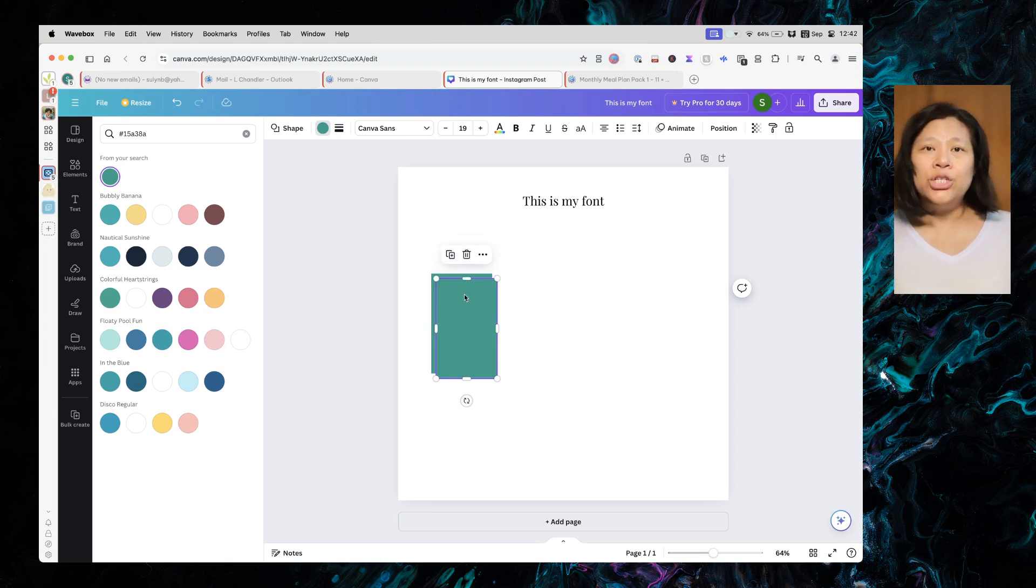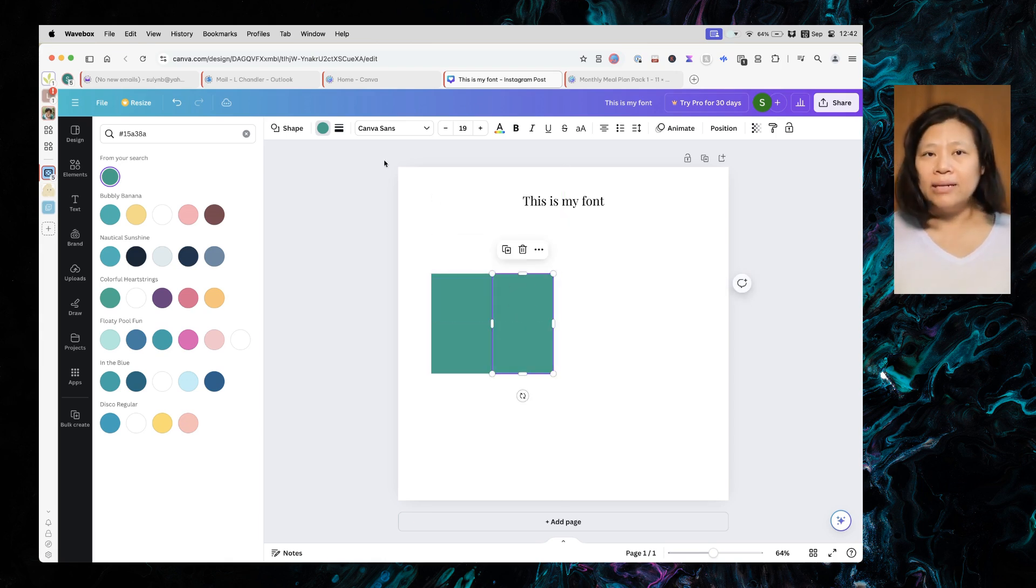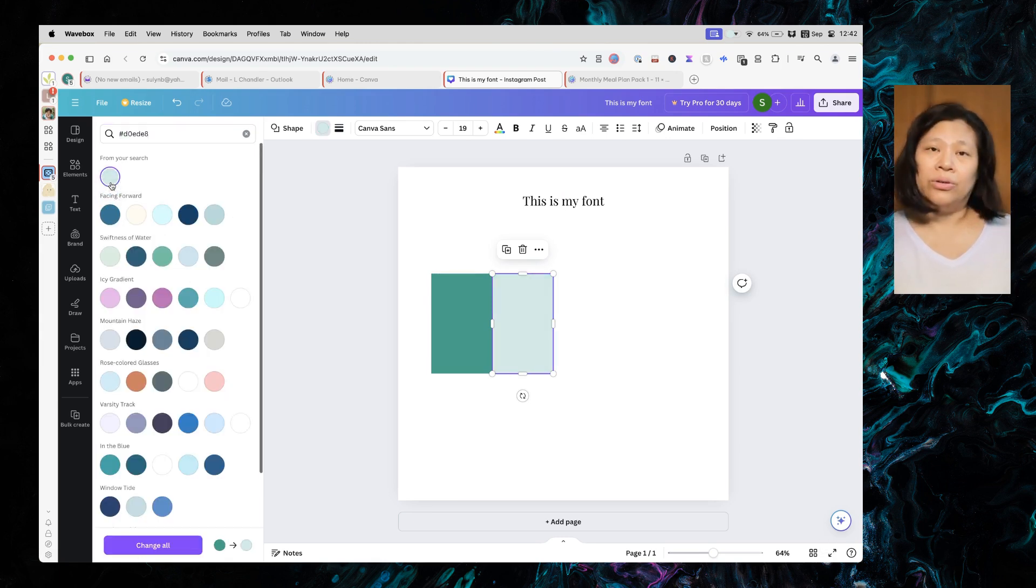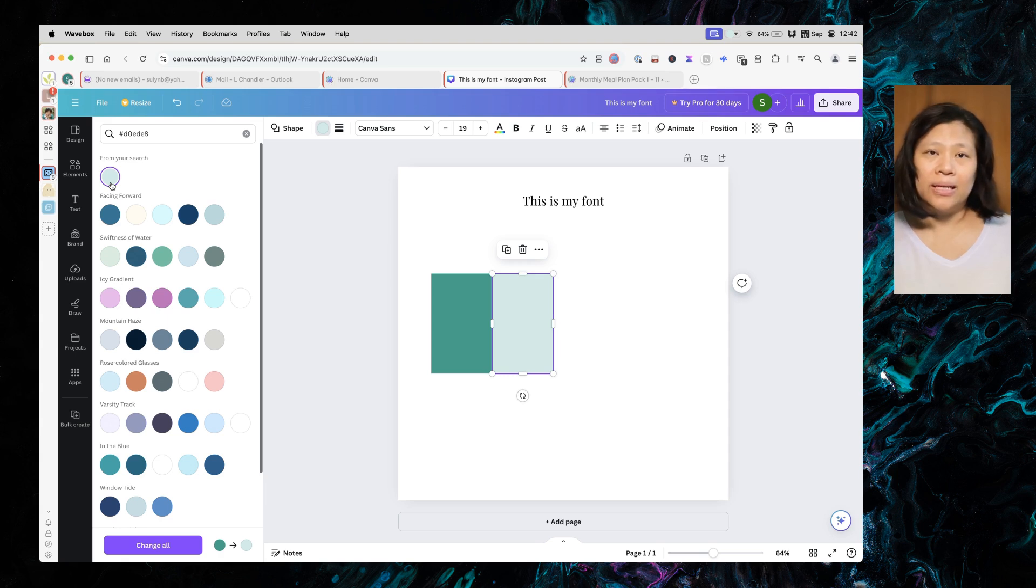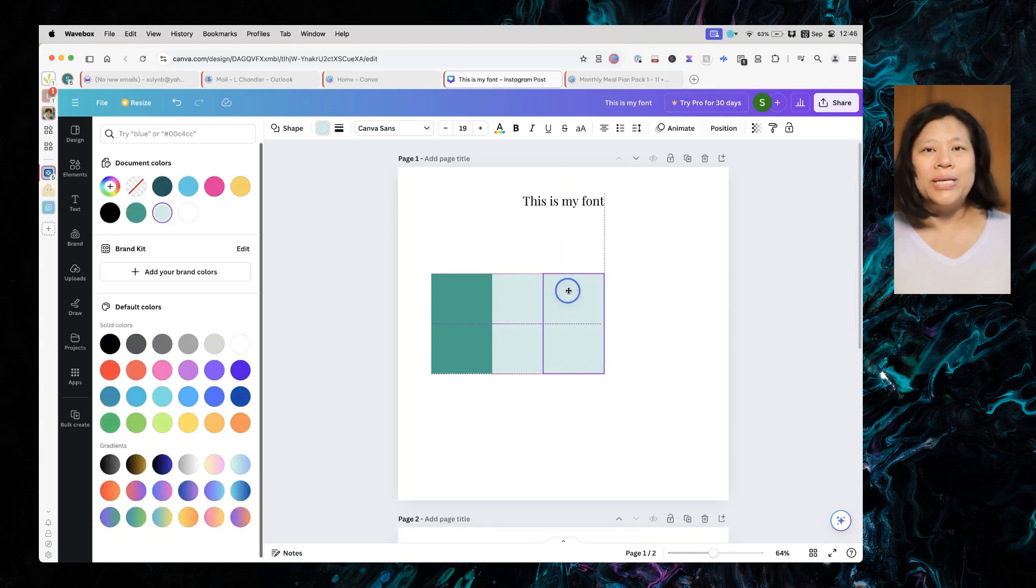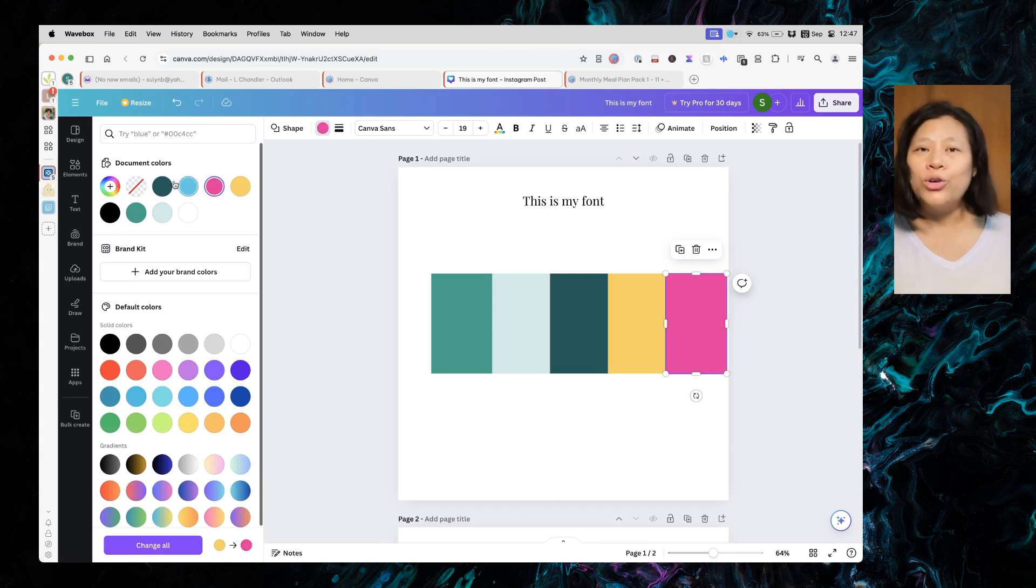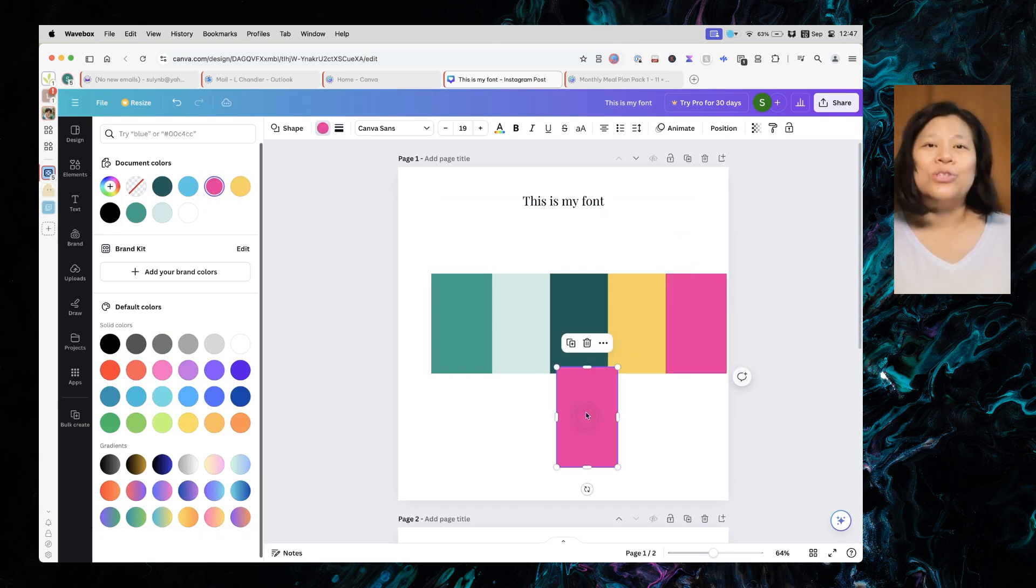Then duplicate this rectangle and fill the new rectangle with another of your brand colors. Repeat the process until you have all your brand colors represented.